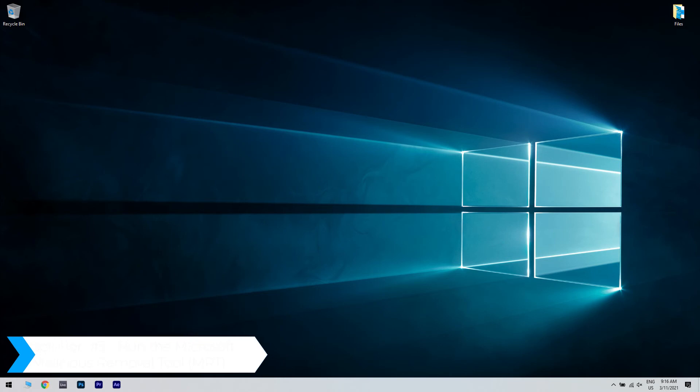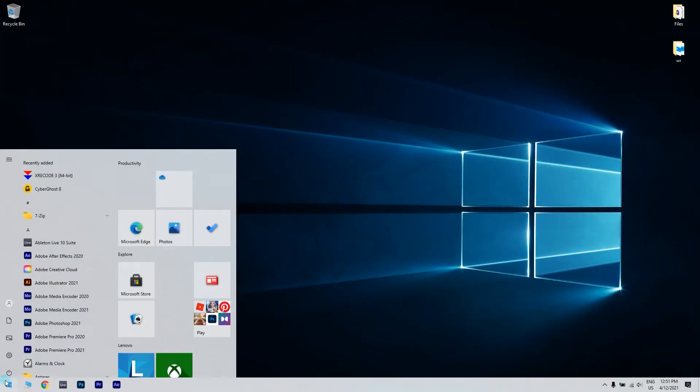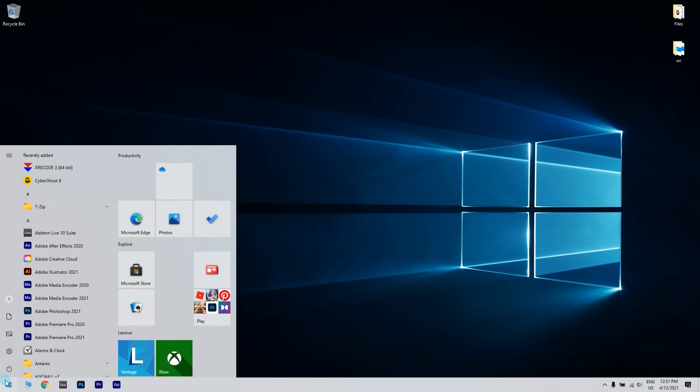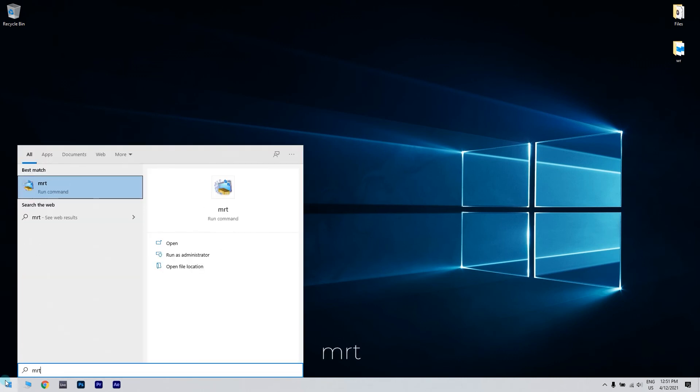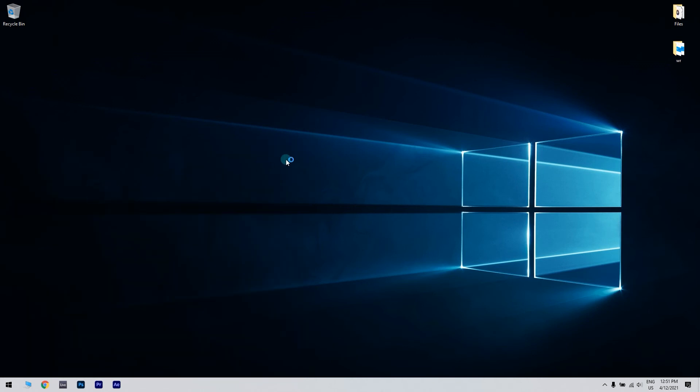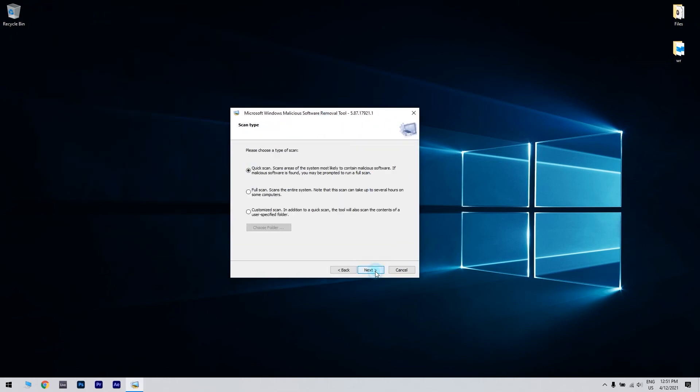Another useful option is running the Microsoft malicious removal tool. Click the Start button in the lower left corner and then type MRT in the search box field. Then right click on MRT and select Run as administrator. Give administrator permissions or click Yes to allow.